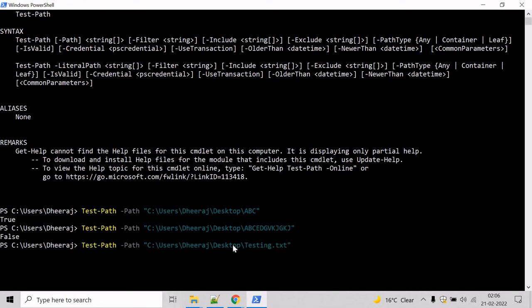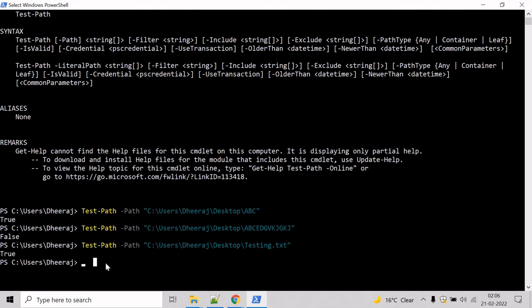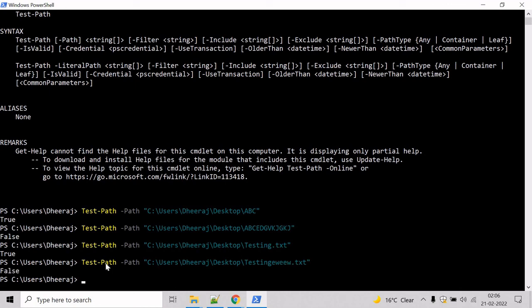If the file exists inside the desktop directory then it will return true and if not then it will return false. Hit enter and here you can see true has been returned and again if you give any gibberish name and hit enter you will see false has been returned.